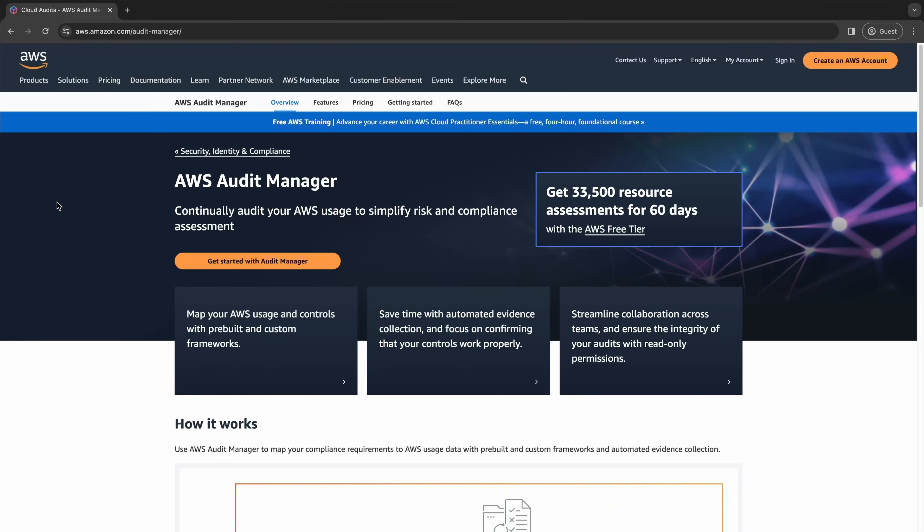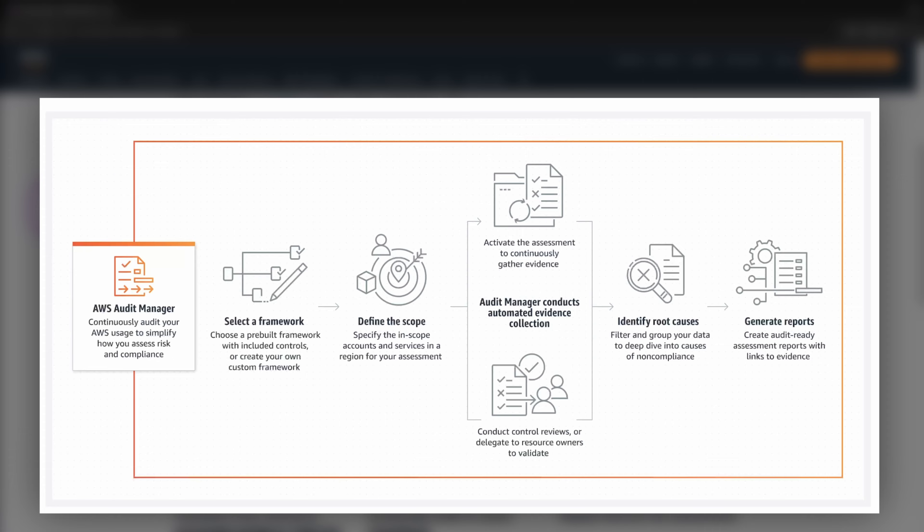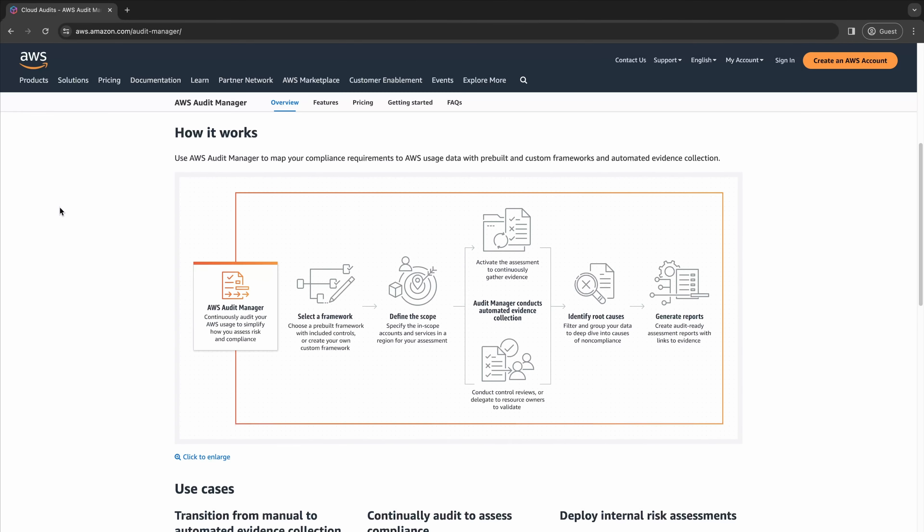It allows us to quickly assess our AWS environments and workloads against pre-built or custom compliance frameworks. Audit Manager helps streamline the audit preparation process by providing a clear framework that maps your AWS resource configurations and activities to specific compliance requirements. This helps ensure we can continuously audit our AWS usage over time, reducing the complexity and manual effort typically associated with preparing for a compliance audit. One of the key benefits of AWS Audit Manager is that ability to automate the collection of evidence — a huge time saver for organizations undergoing that audit process.